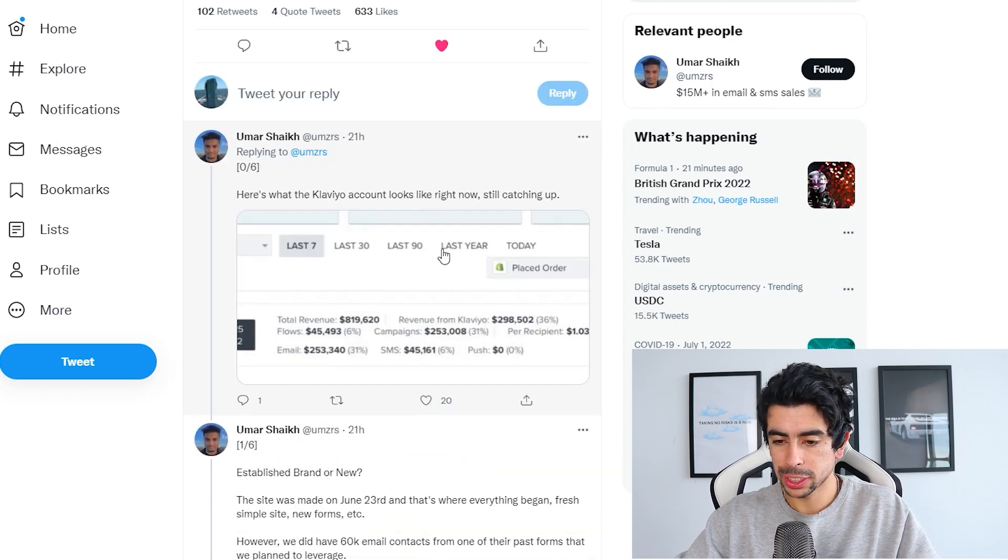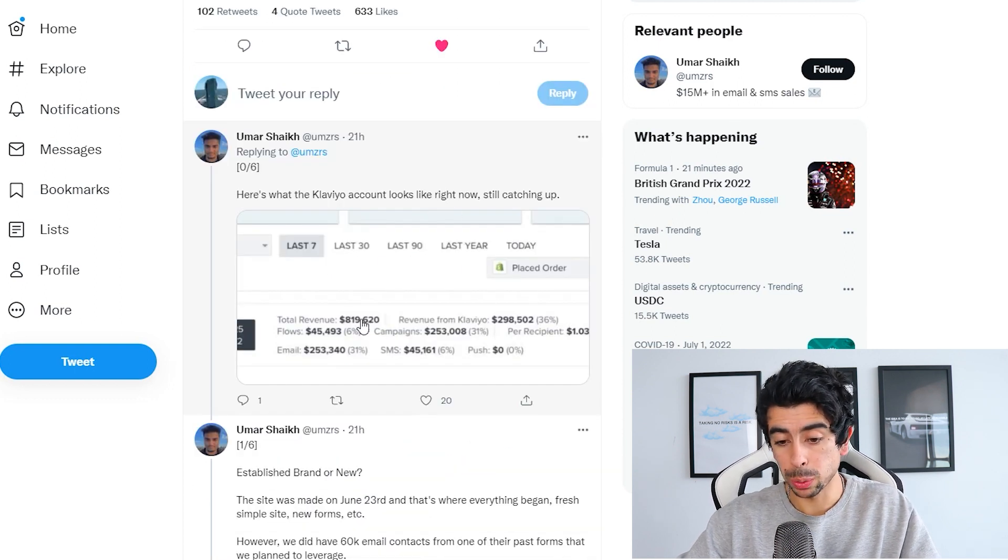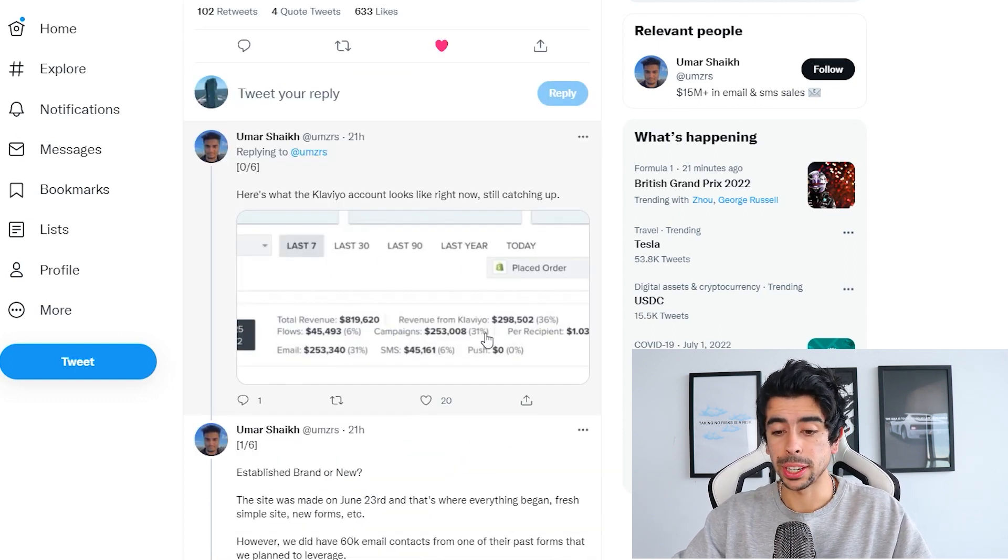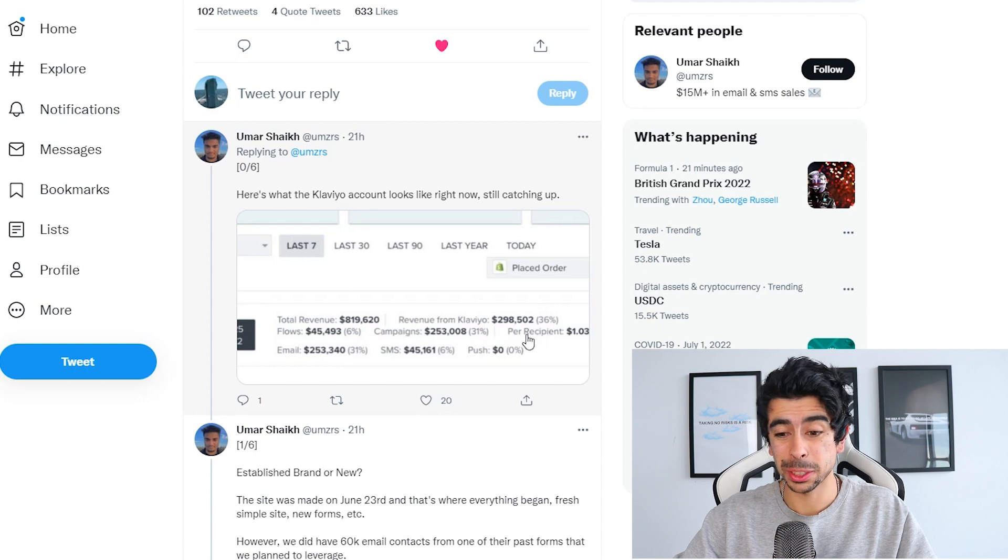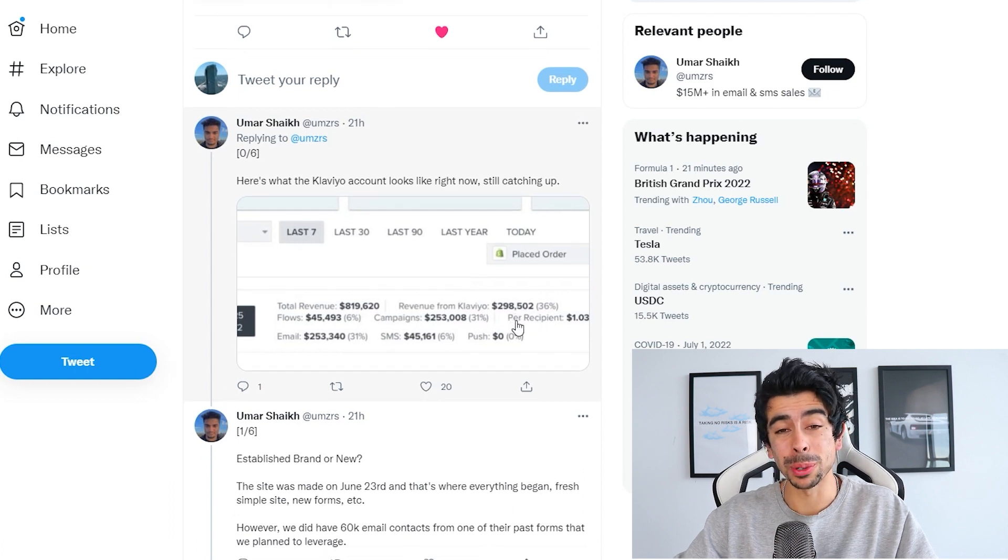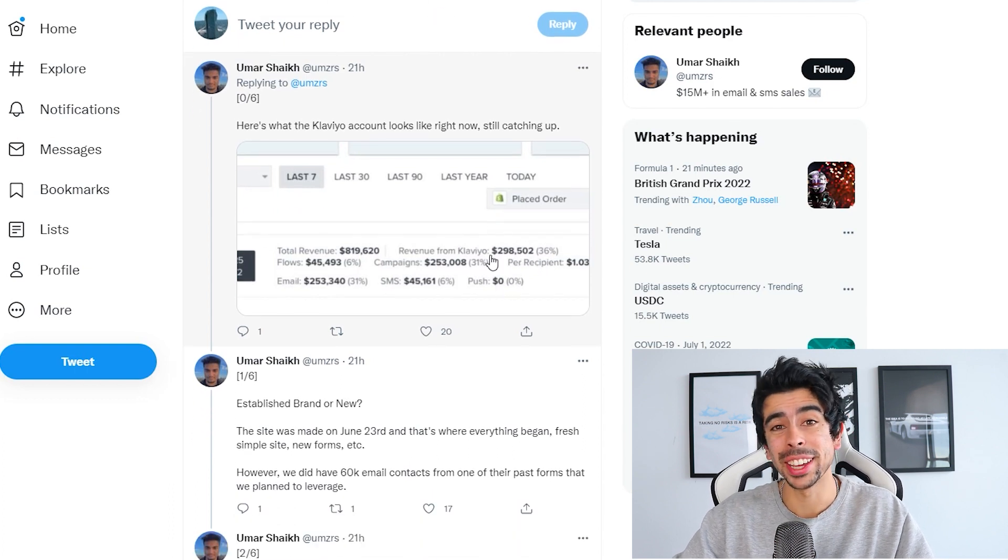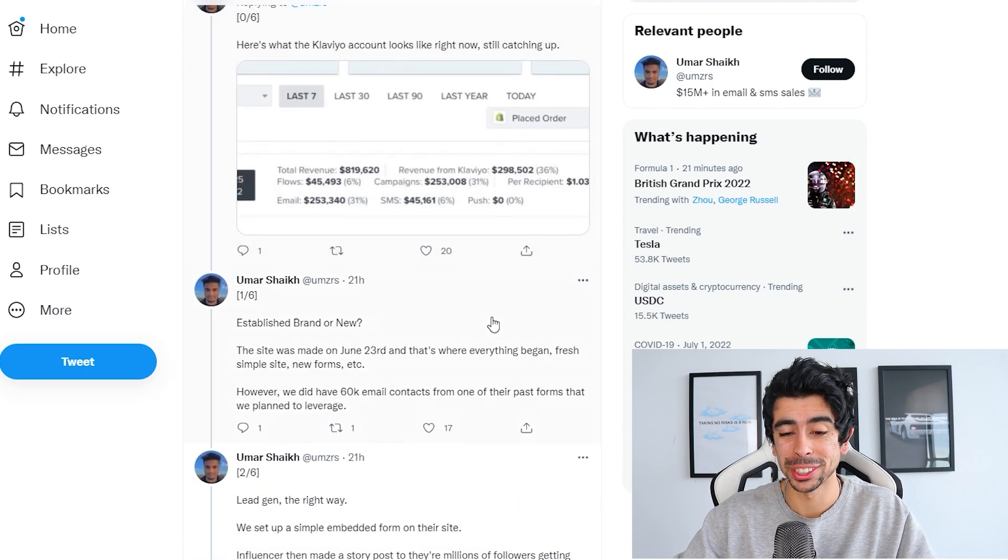Here's what the Klaviyo account looks like. The total revenue was $800,000 and the revenue from Klaviyo was 36%, so almost $300K in just emails.